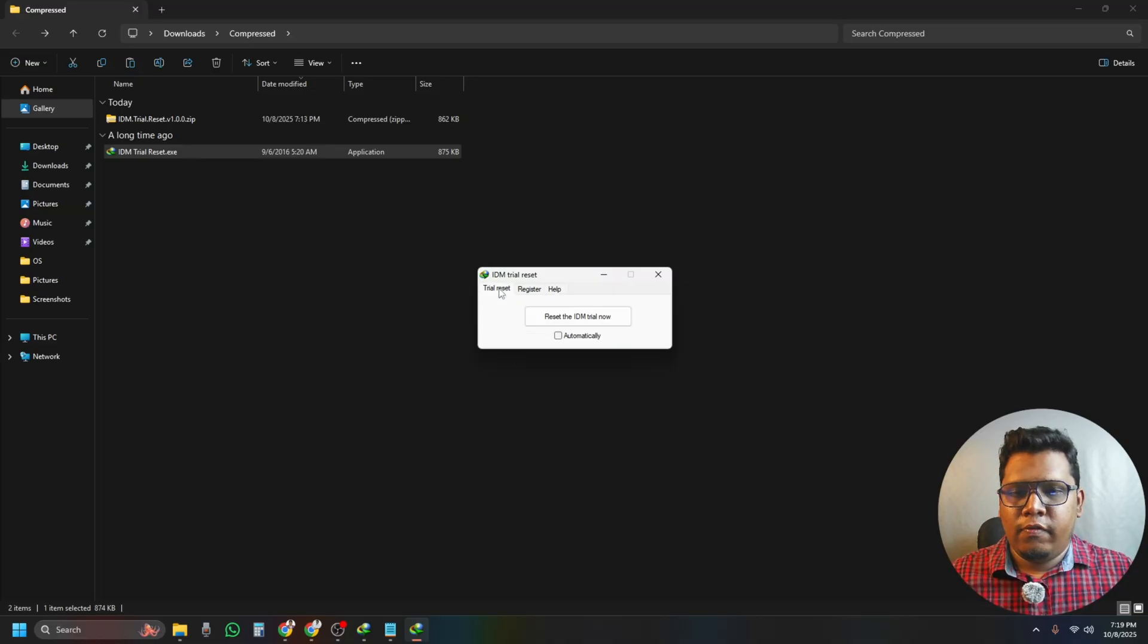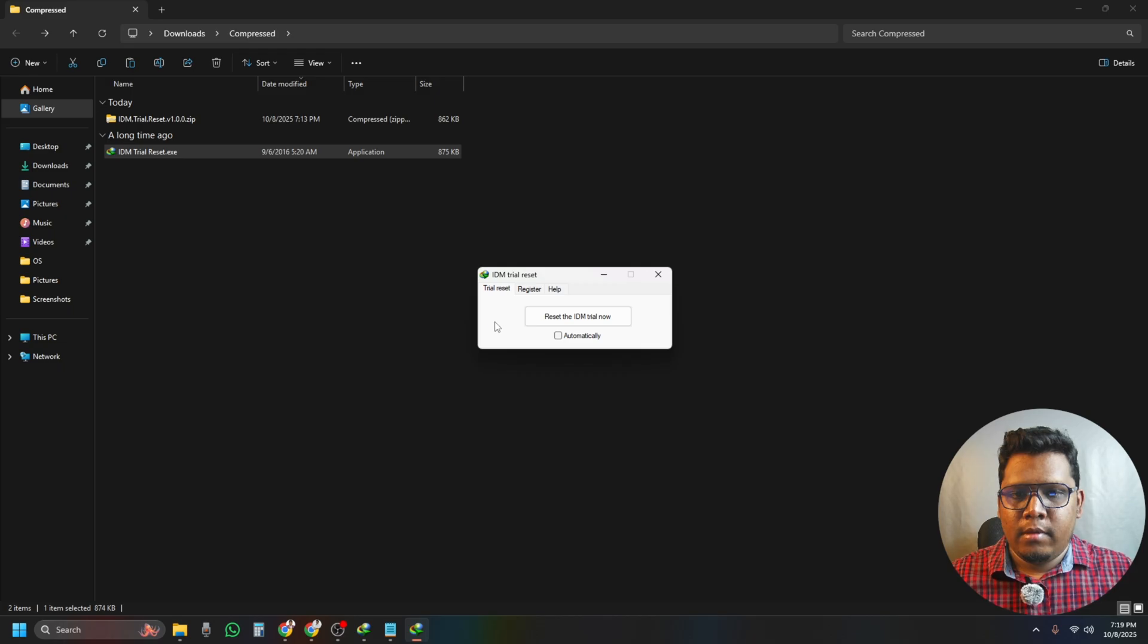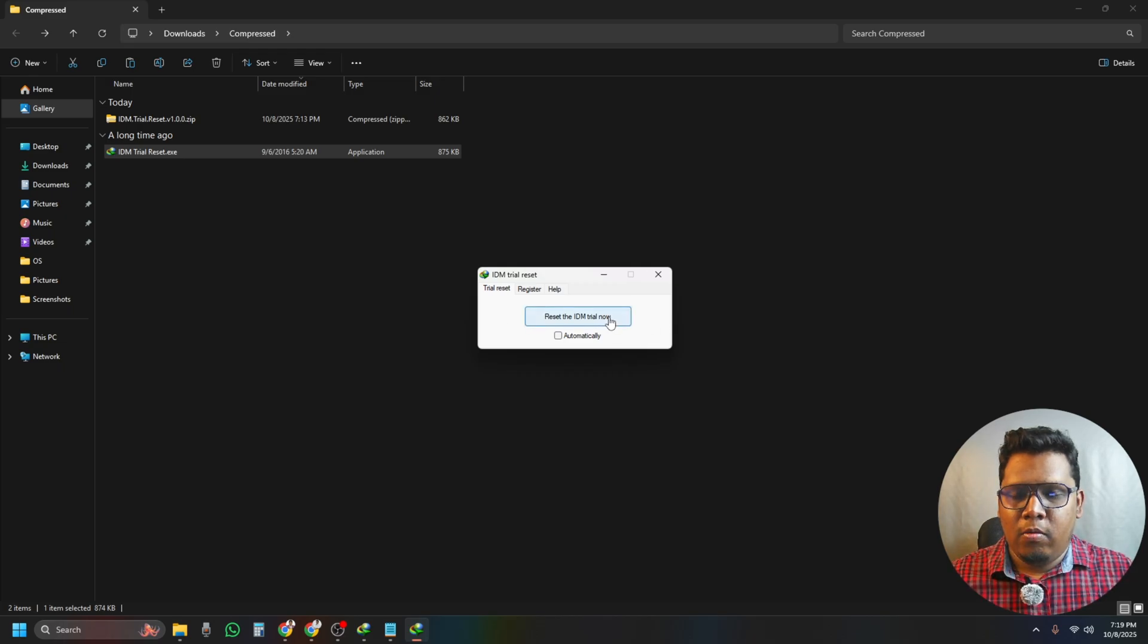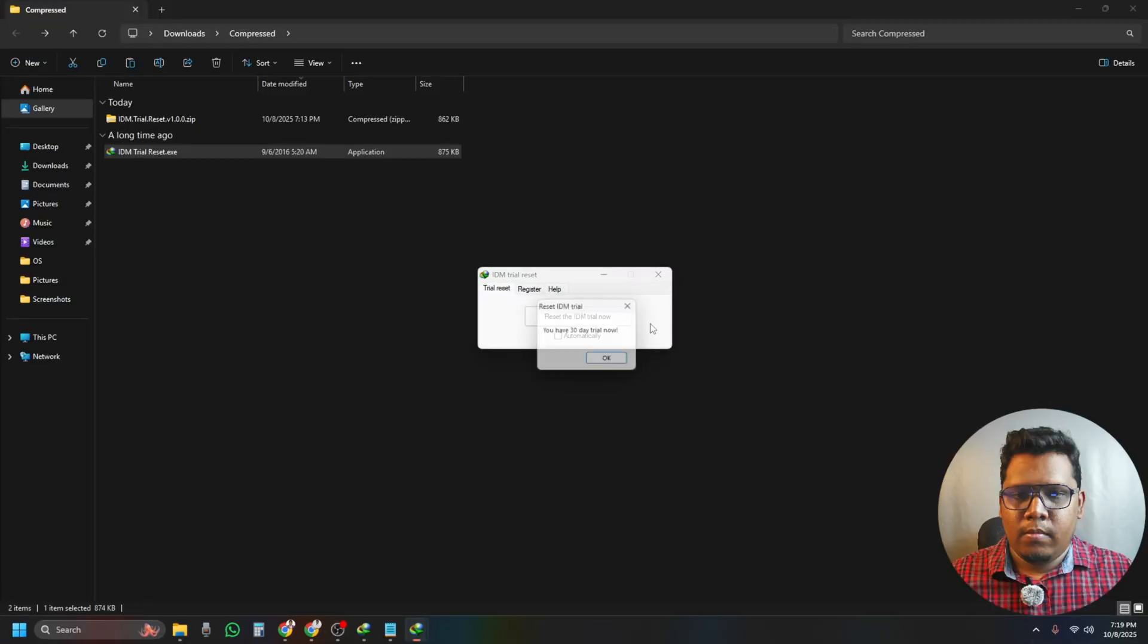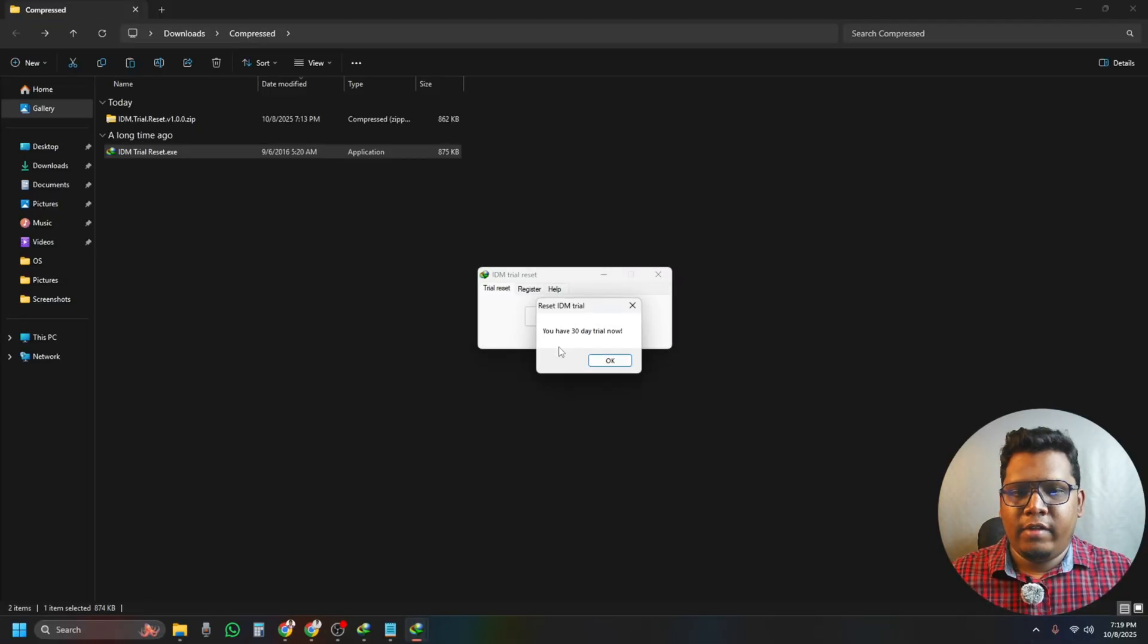I am going to the first app. So it's saying reset the IBM trial now. I am clicking it. Let's wait a bit. Okay, so it's saying you have 30 days trial now. That's it.